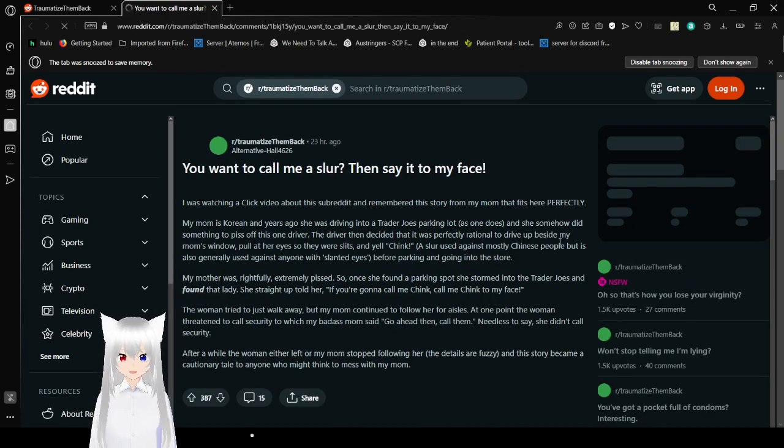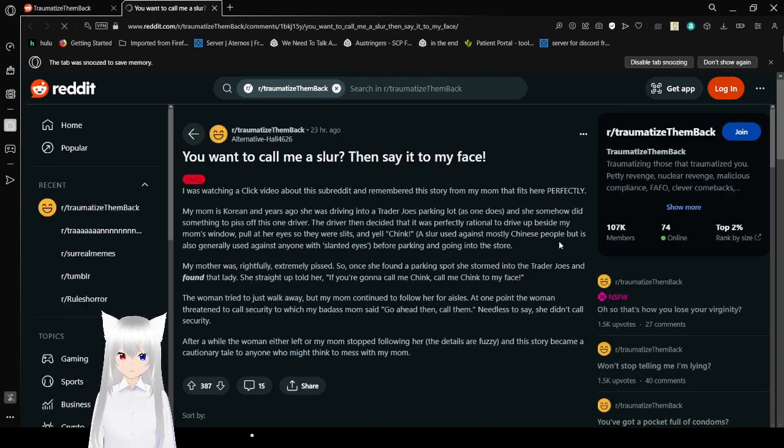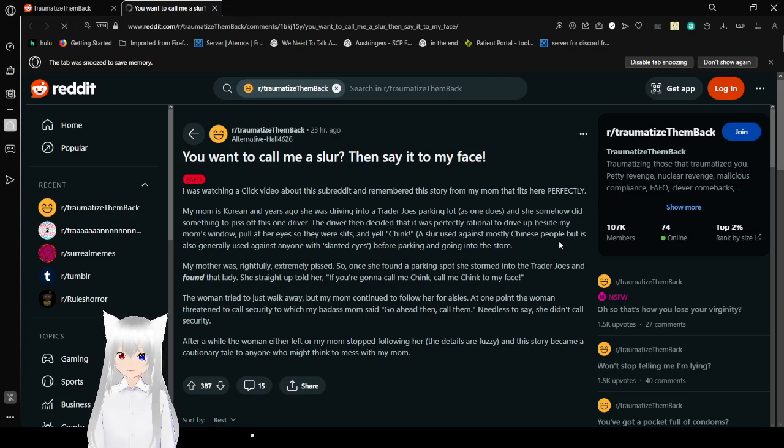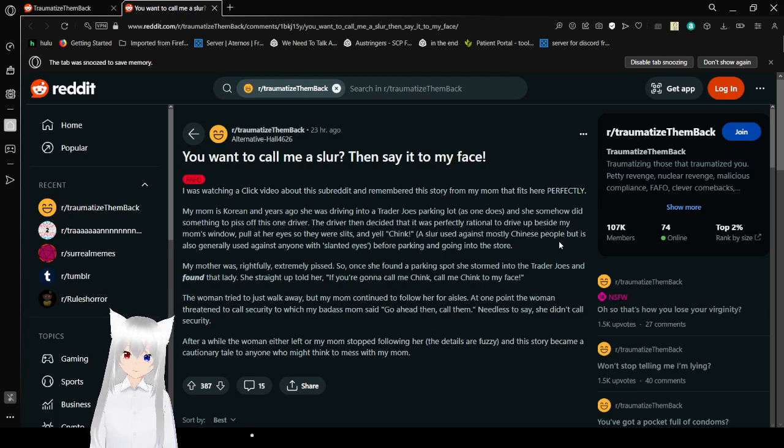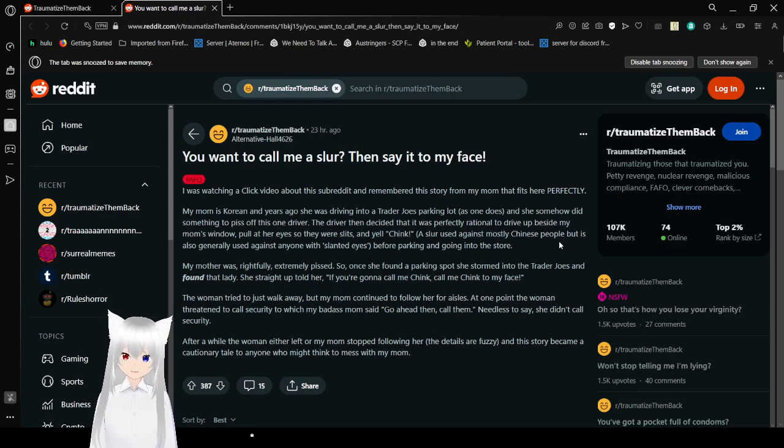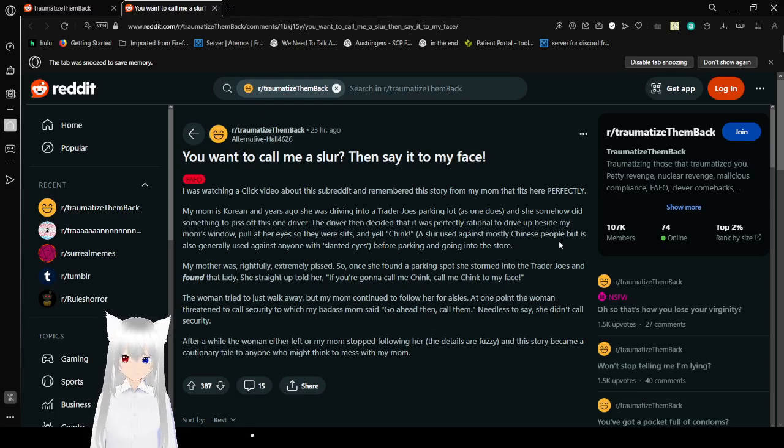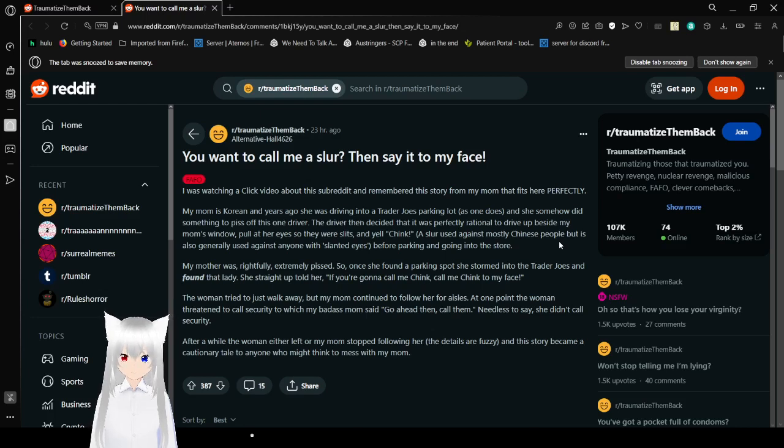You want to call me a slur? Then say it to my face. I was watching a Click video about this stuff when I remembered a story from my mom that fits here perfectly. My mom was Korean and years ago she was driving into a Trader Joe's parking lot as one does, and she somehow did something to piss off this one driver. This driver decided it was perfectly rational to drive beside my mom's window, pull out her eyes so they were slits and yell a racist slur for Chinese people before parking and going into the store.